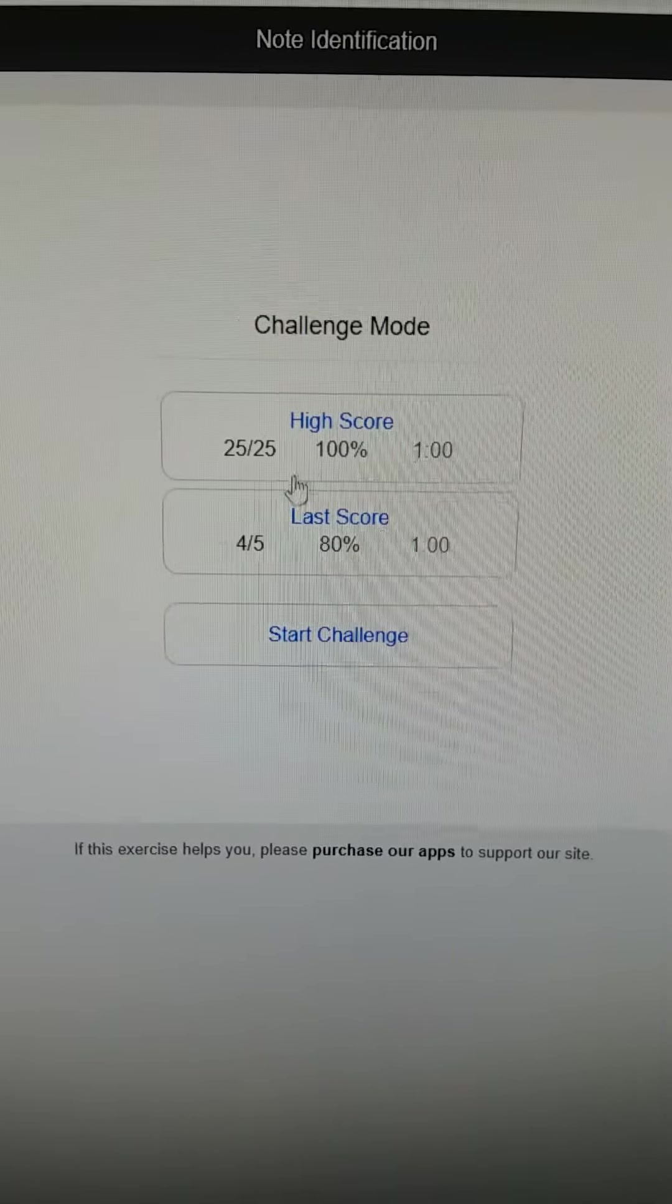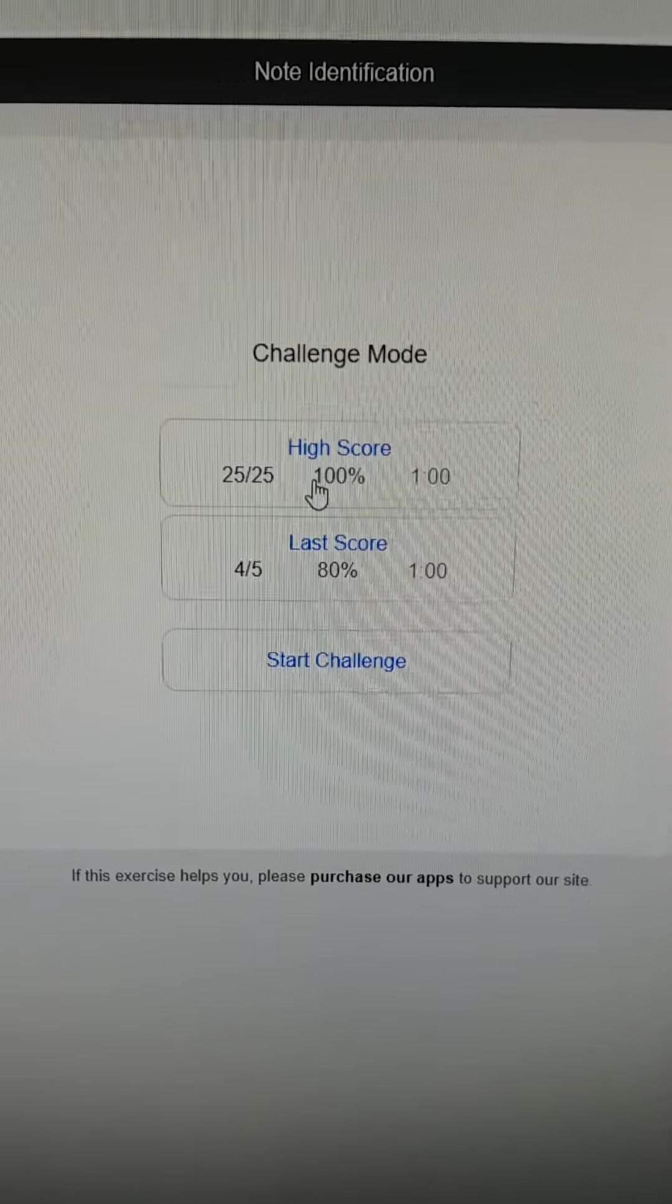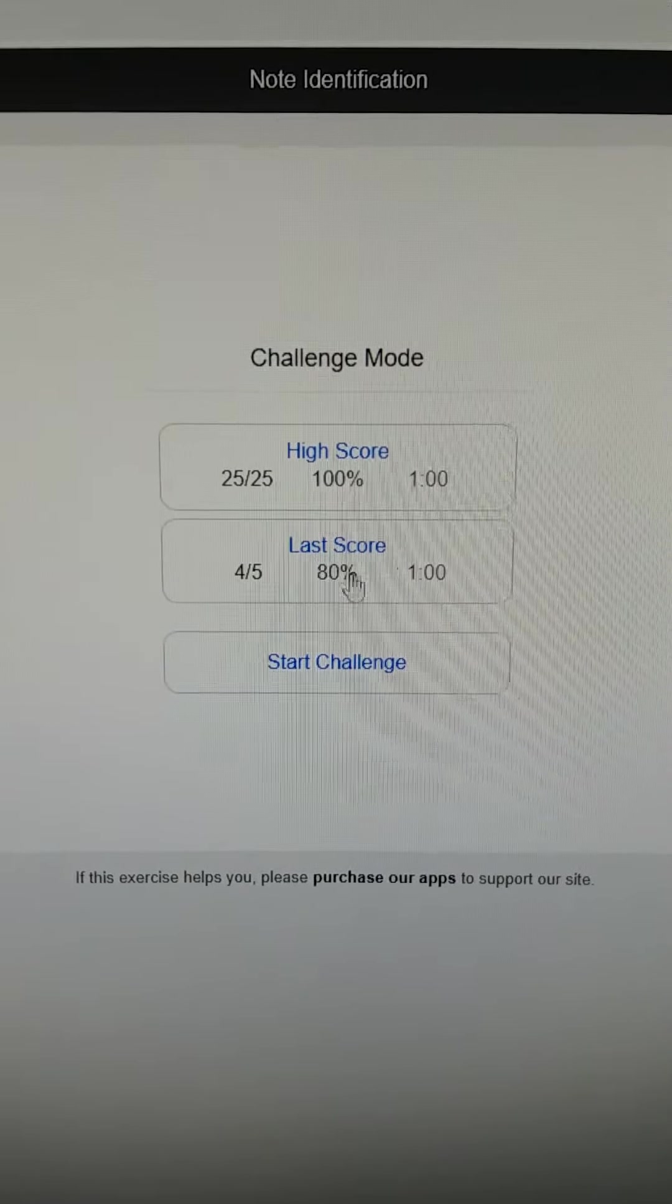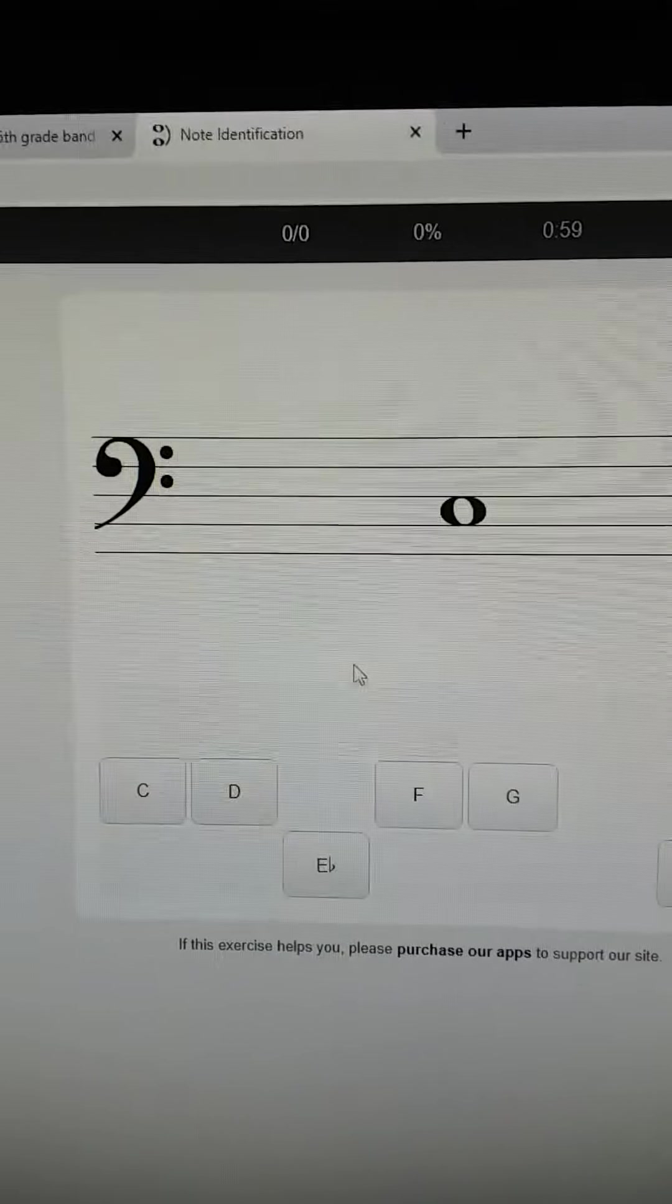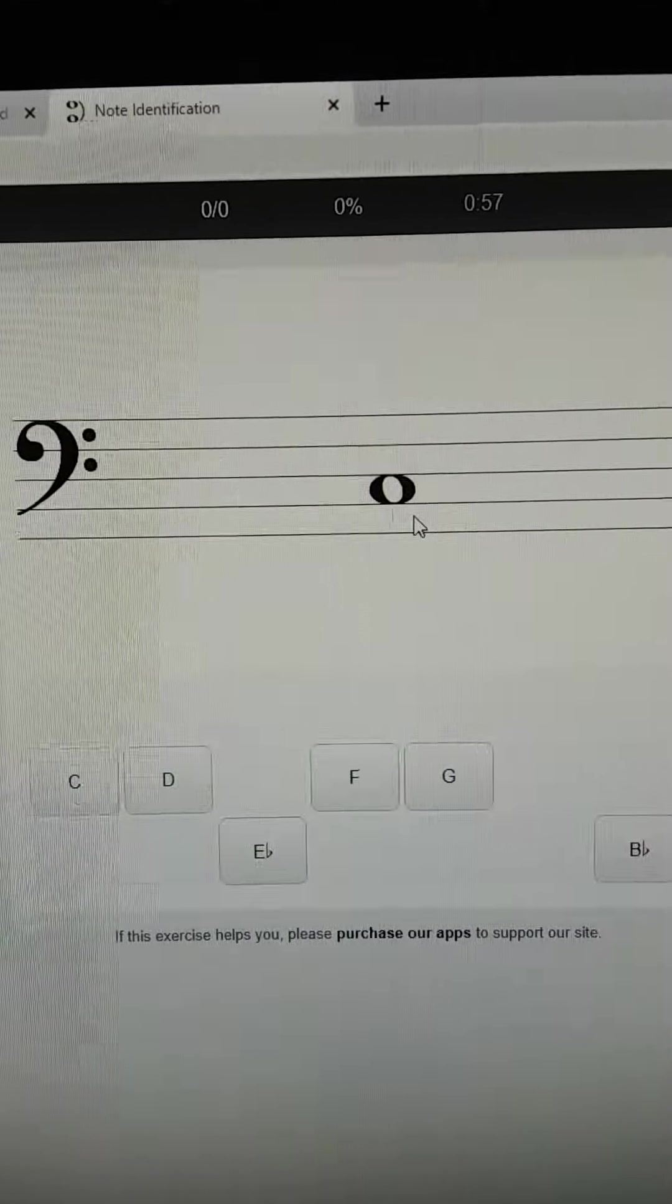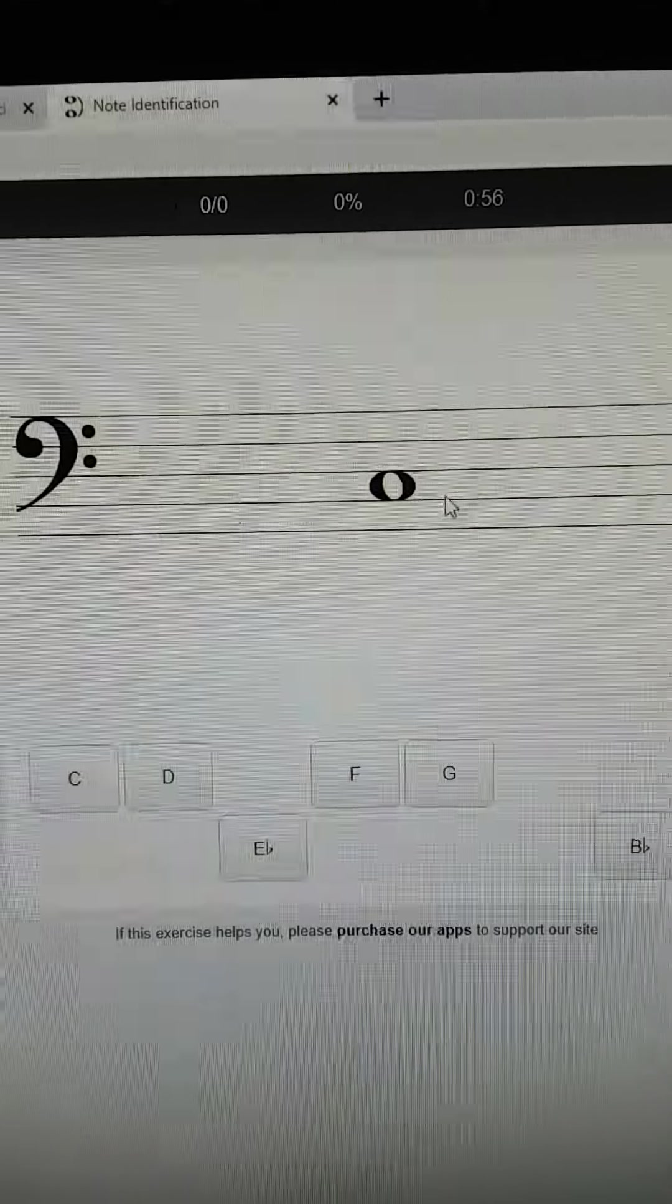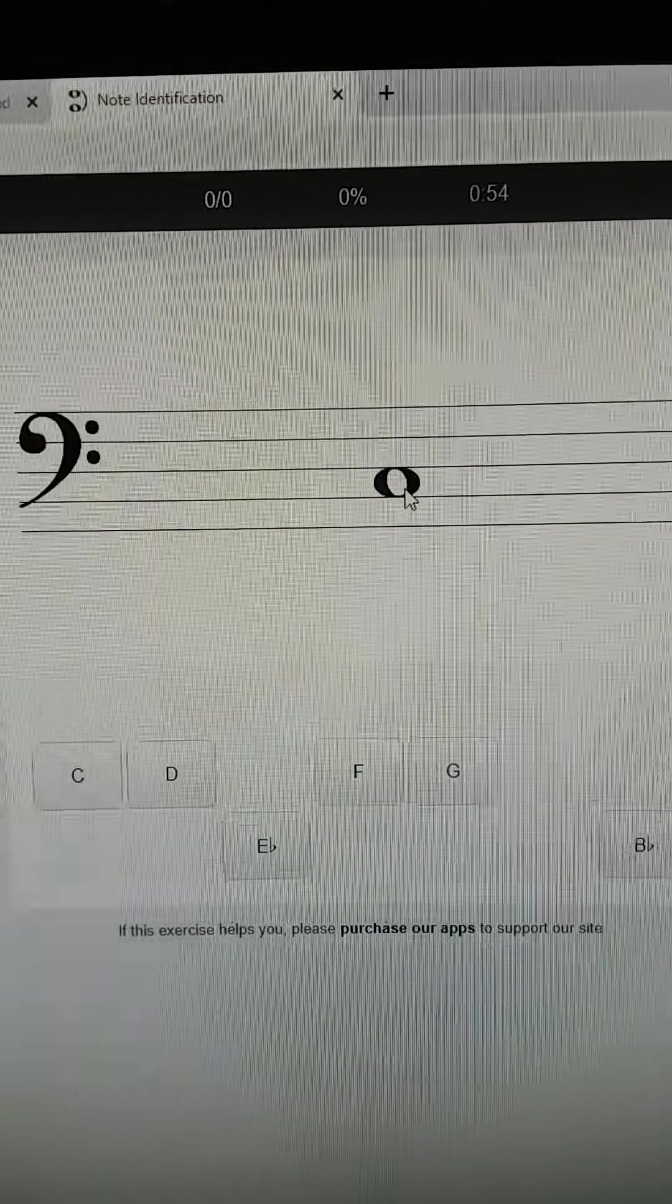Yours won't have scores on it yet, but mine does because I tested it out. So you're going to put start challenge and then you can see it's in the bass clef. So there's a way to figure out the bass clef notes.